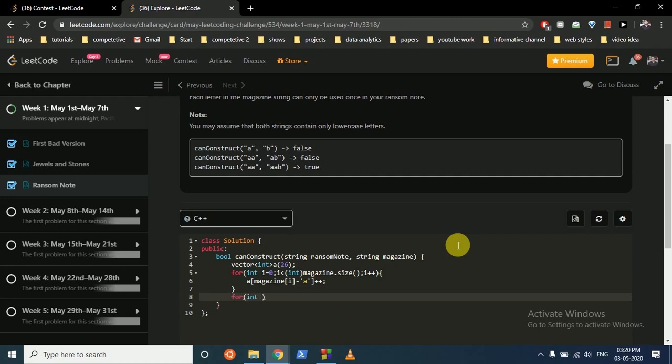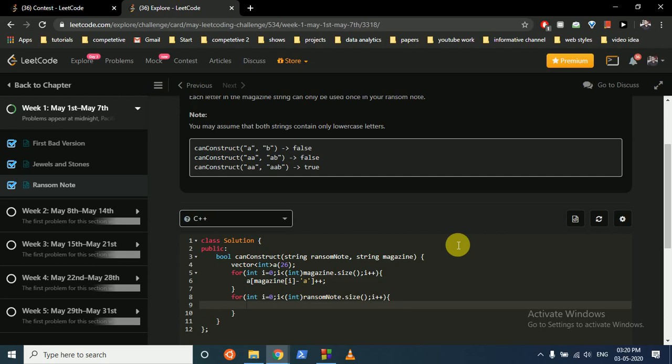Then what we'll do is we iterate over the ransom note, and then we'll check if in the frequency array this ransom note character